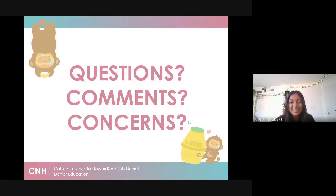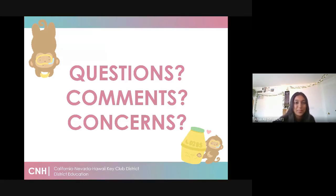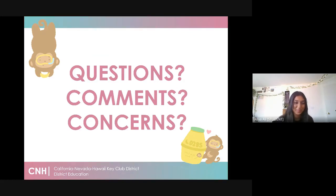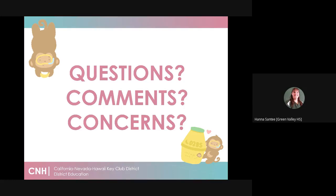So that's it. If you guys have any questions, comments, or concerns, please put them in the chat. Any questions from anybody?